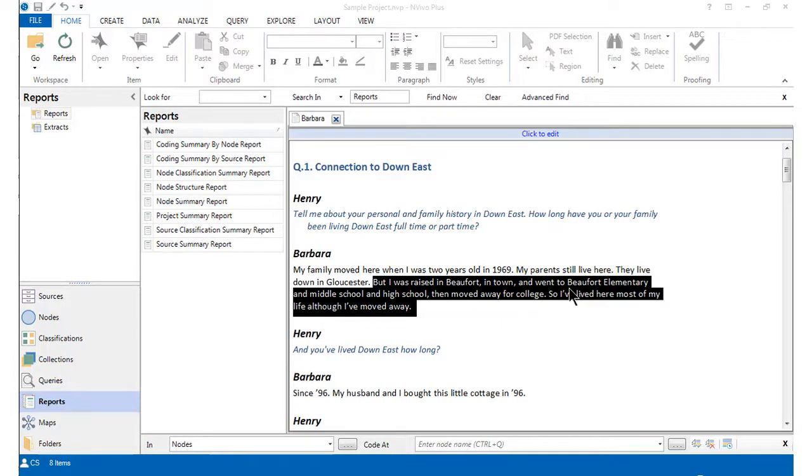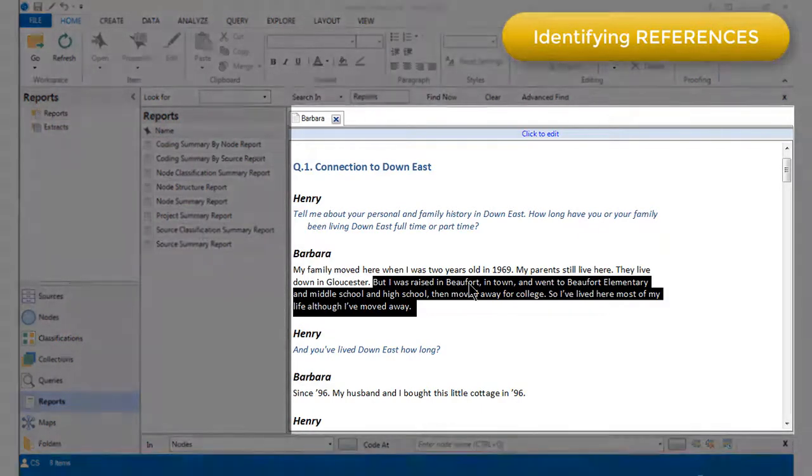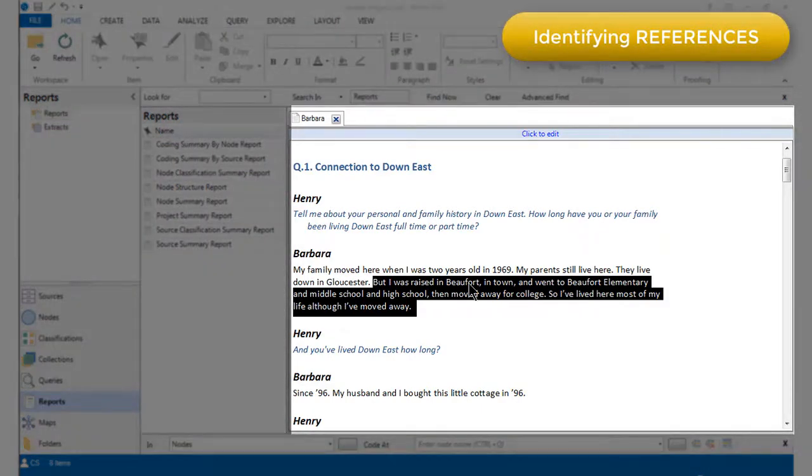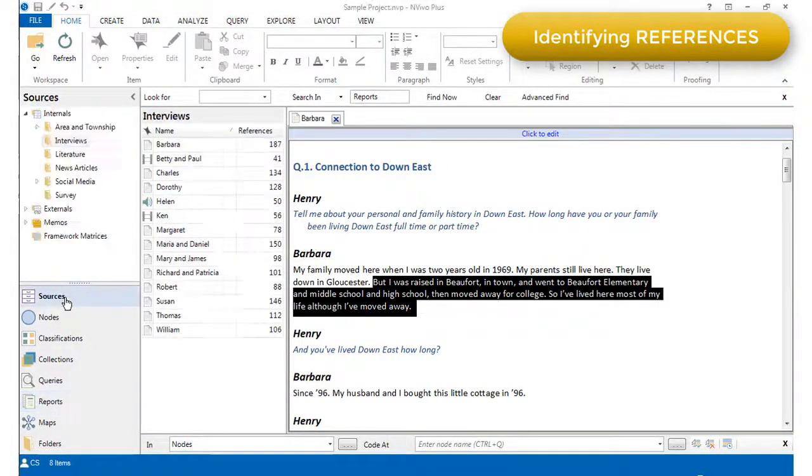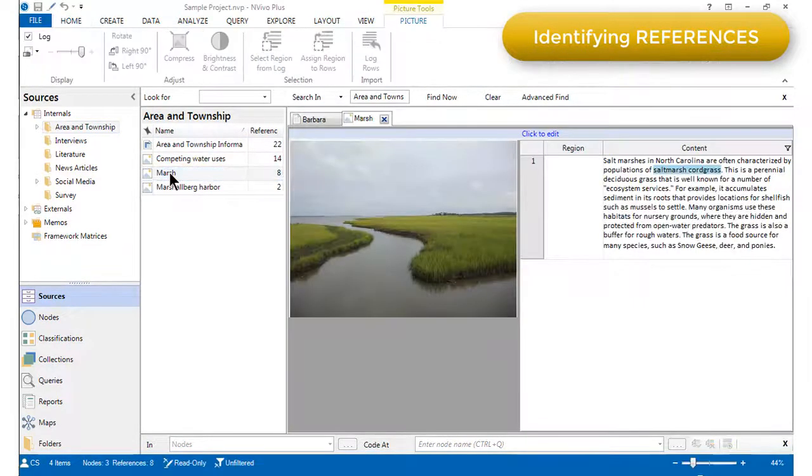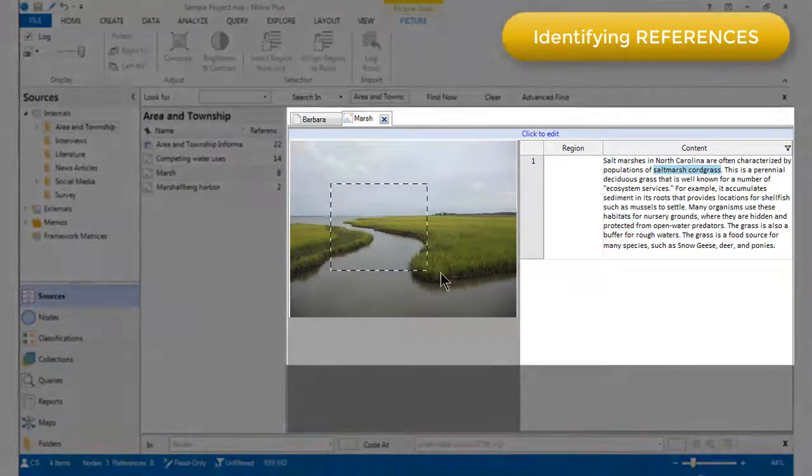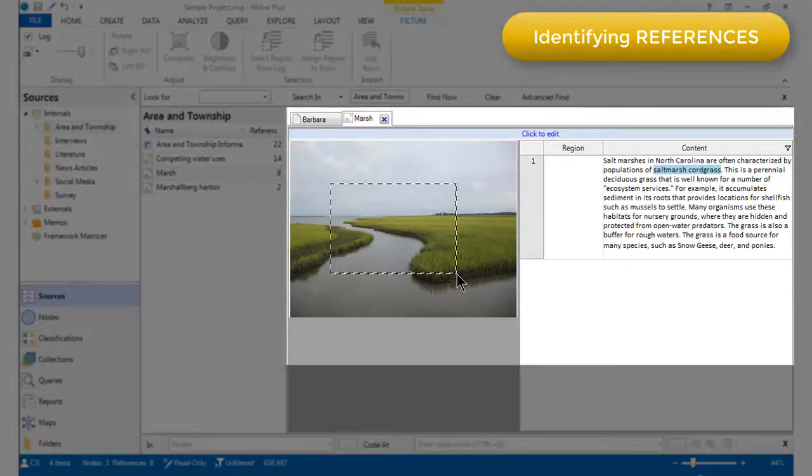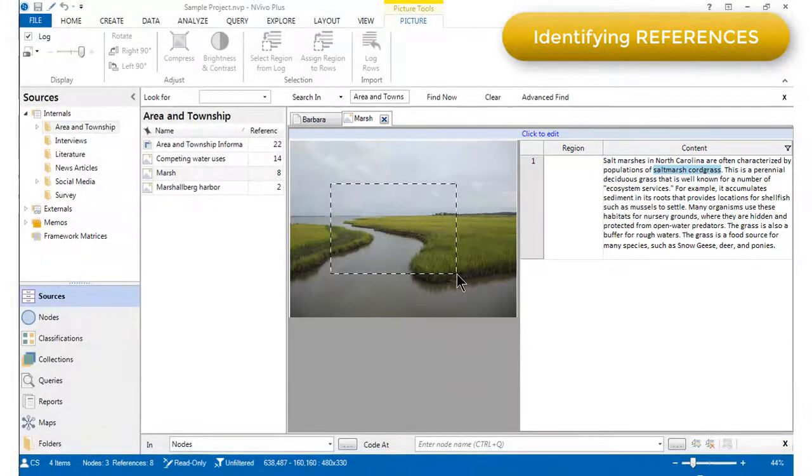So let's look at different ways of creating references. As we can see here, we can select any chunk of text from any textual source to identify it as a reference. We can also open up different types of sources. For example, here I'm opening up an image file and I can select part of an image and use that as a reference.